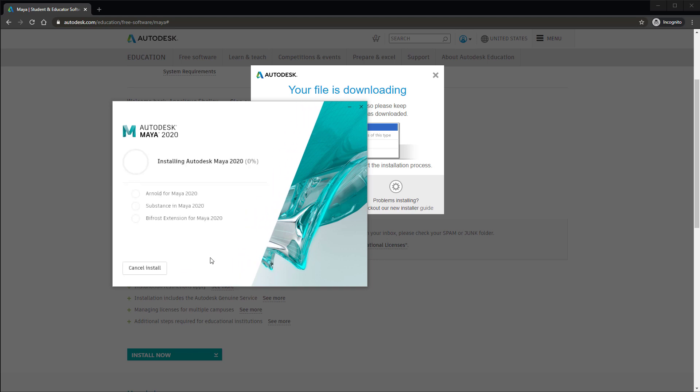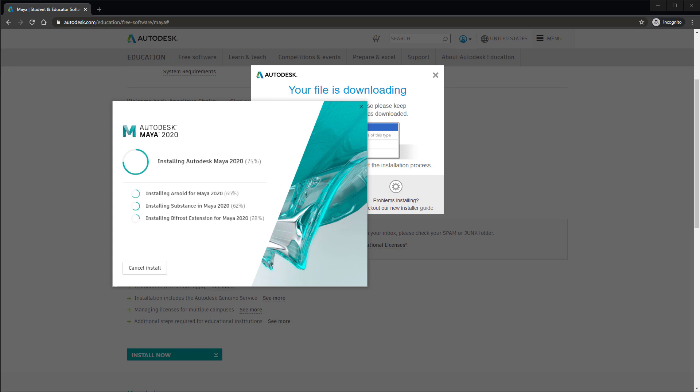Maya will take about half an hour to install based on your internet speed. If your internet at home sometimes craps out, you might have some problems and the installation process will probably fail. So you might need to restart your router or install at a friend's house or something where they have good internet.